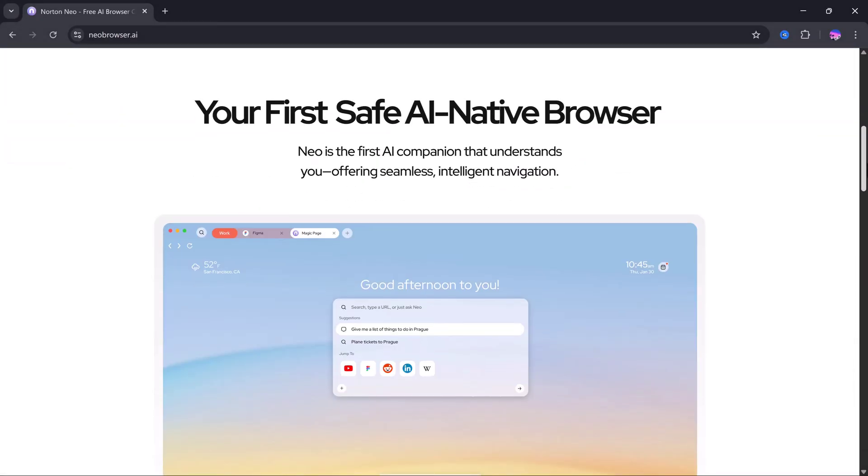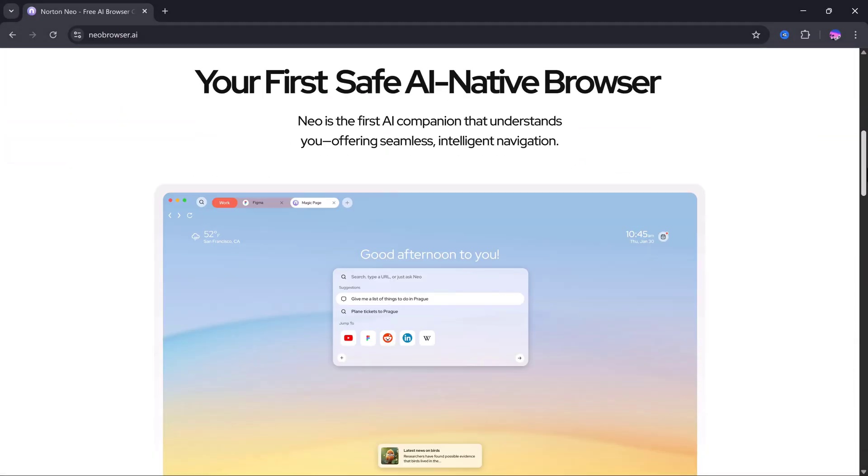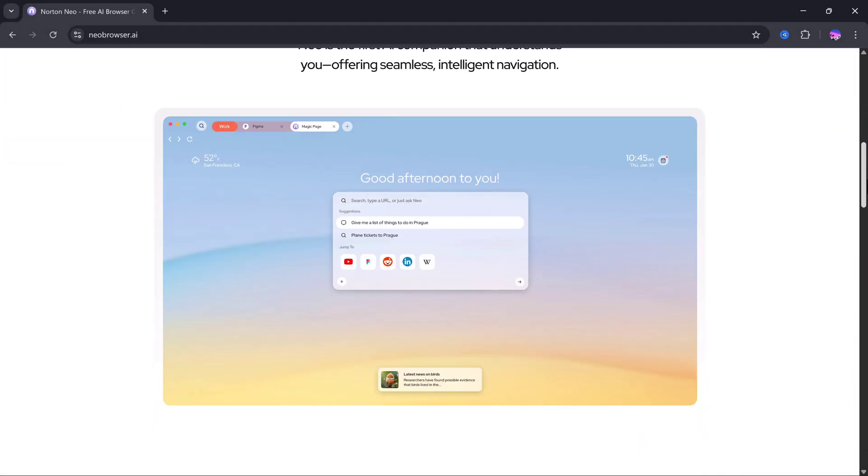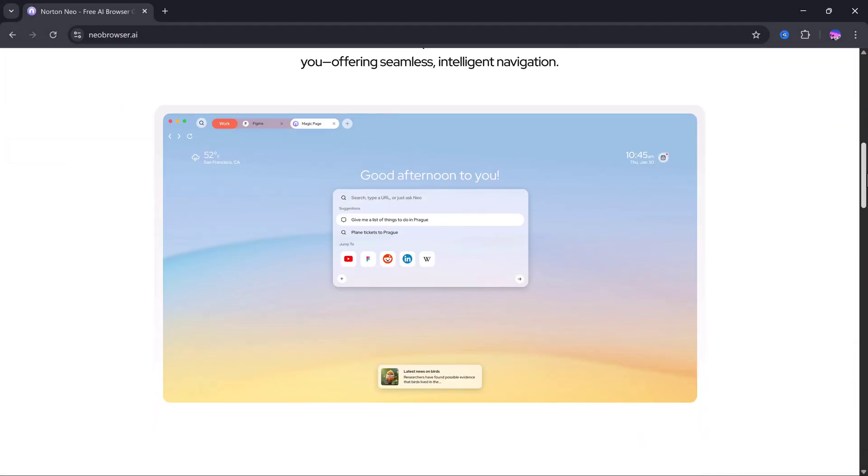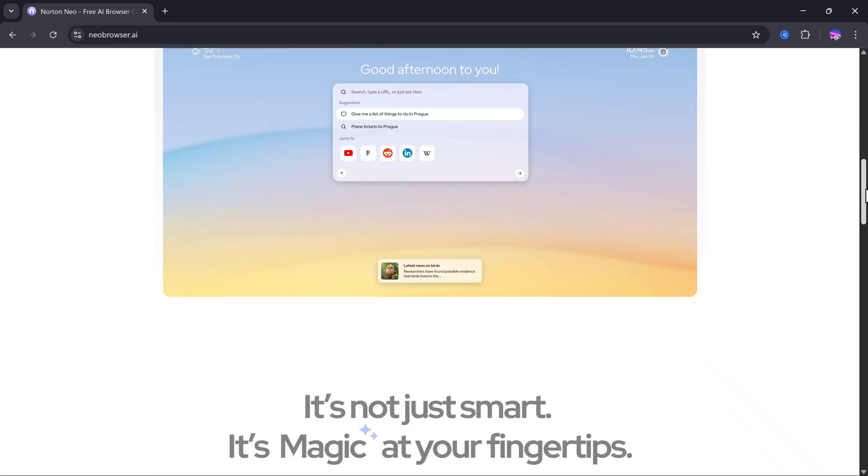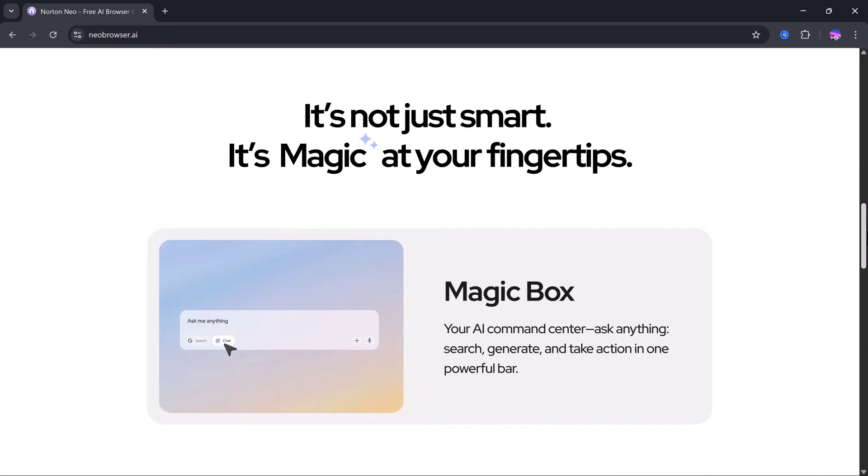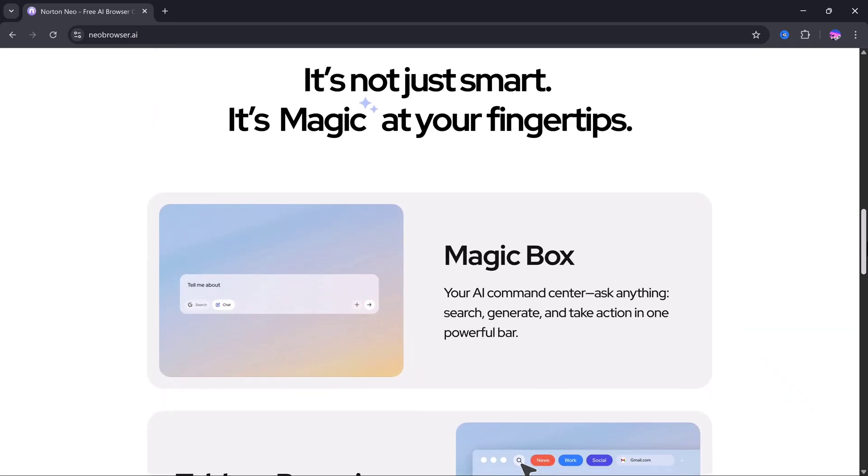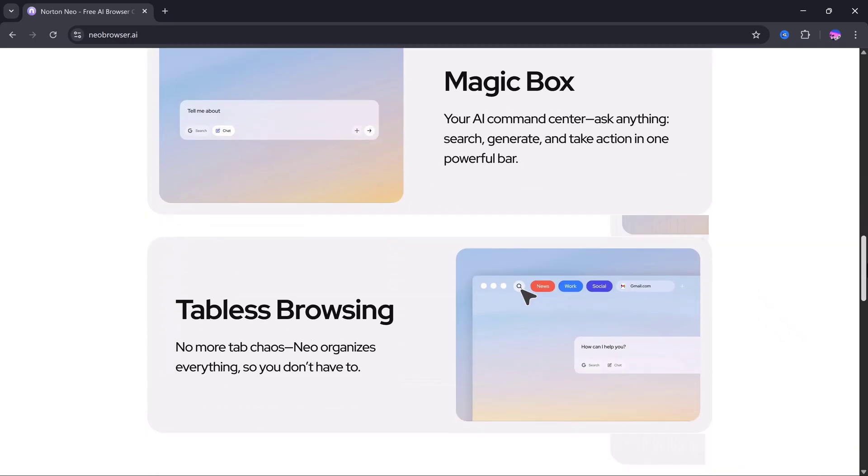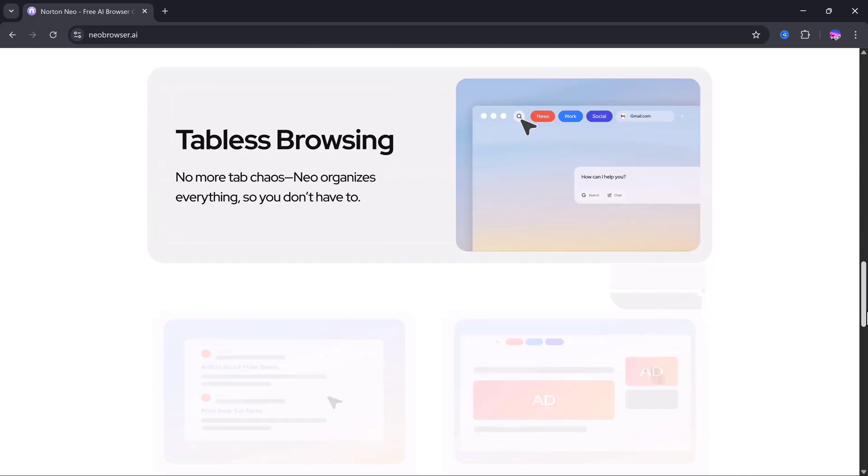And what if I told you this browser is completely free and faster than most AI tools you've tried before? Well, in today's video, we're exploring exactly that.